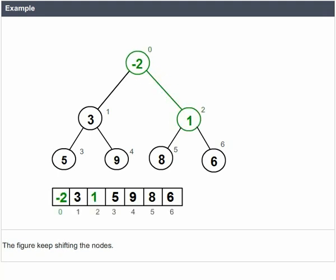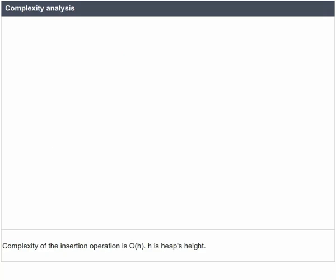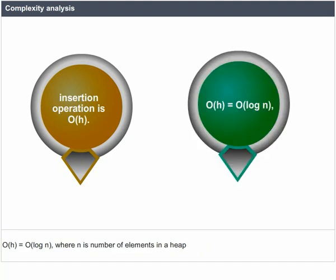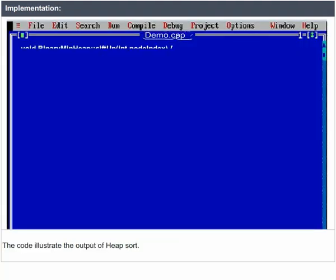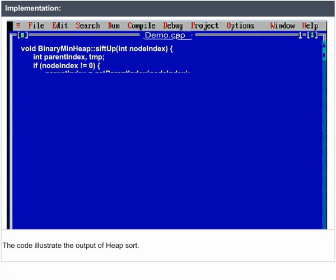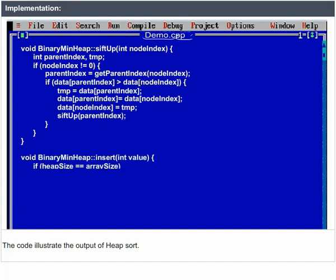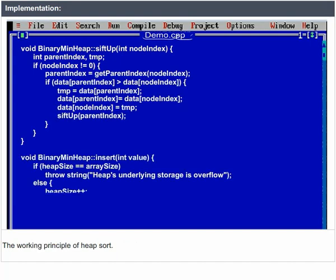The complexity of the insertion operation is O(H), where H is the heap's height. O(H) equals O(log N), where N is the number of elements in the heap. The code illustrates the output and working principle of Heap Sort.